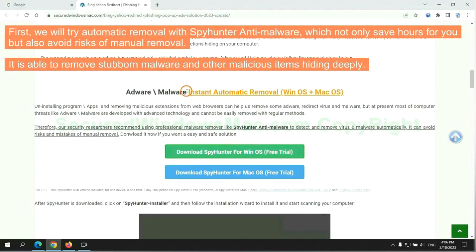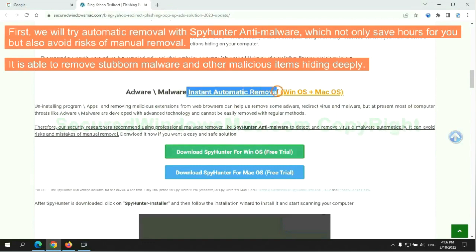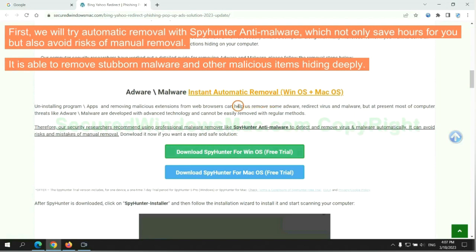First, we will try automatic removal with SpyHunter anti-malware, which not only saves hours for you, but also avoids risks of manual removal. It is able to remove stubborn malware and other malicious items hiding deeply.